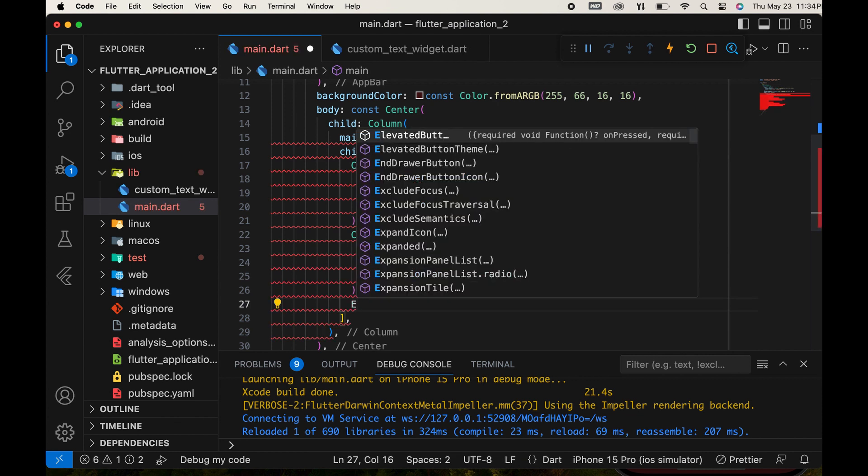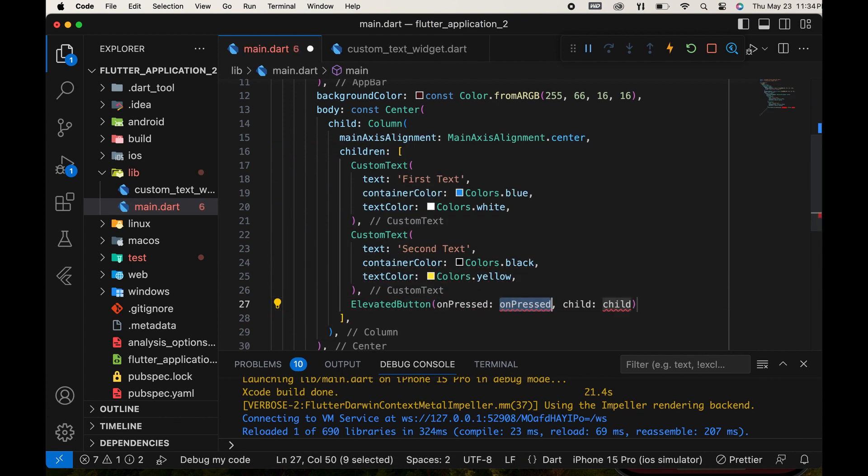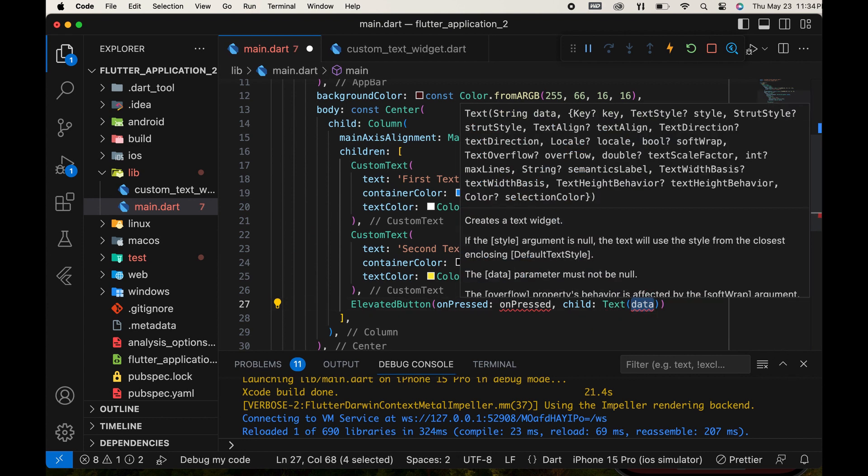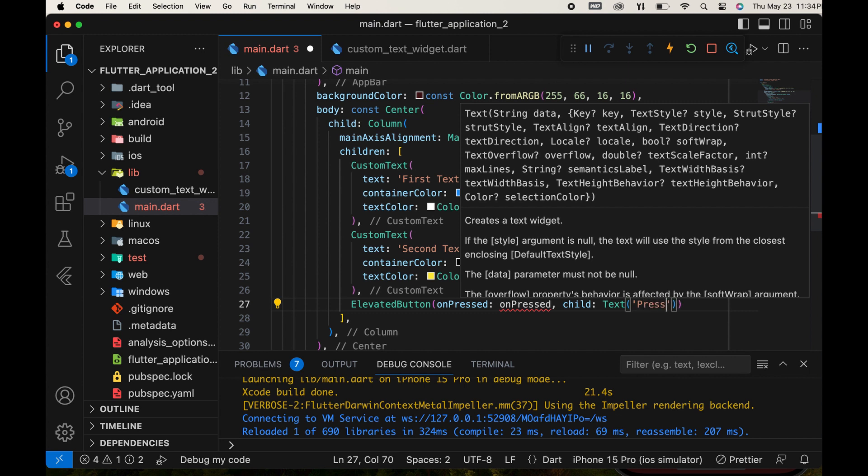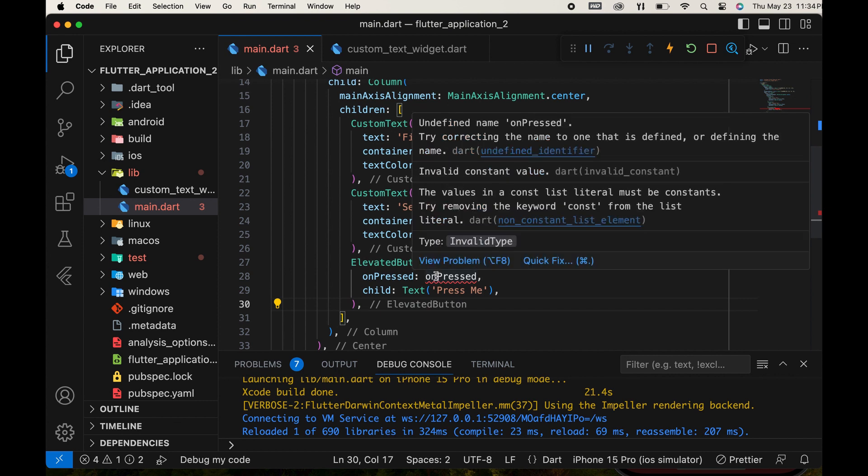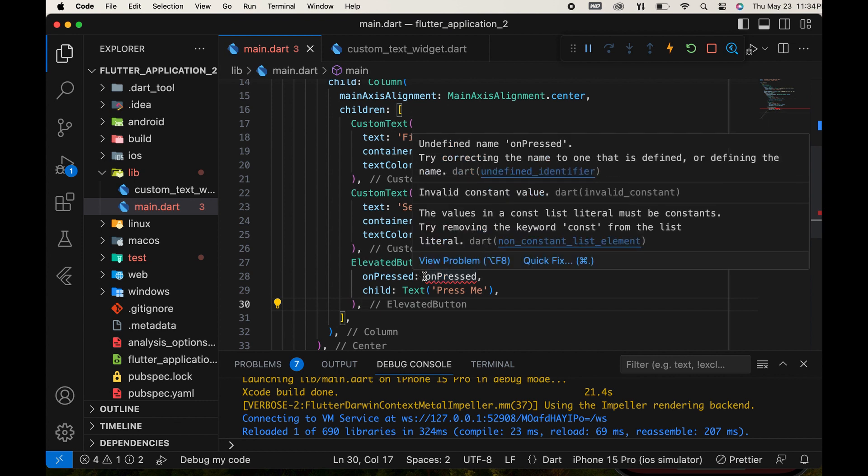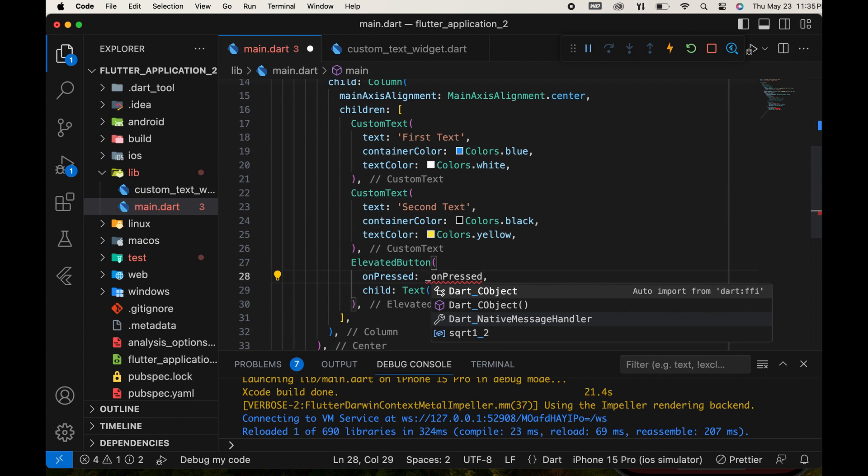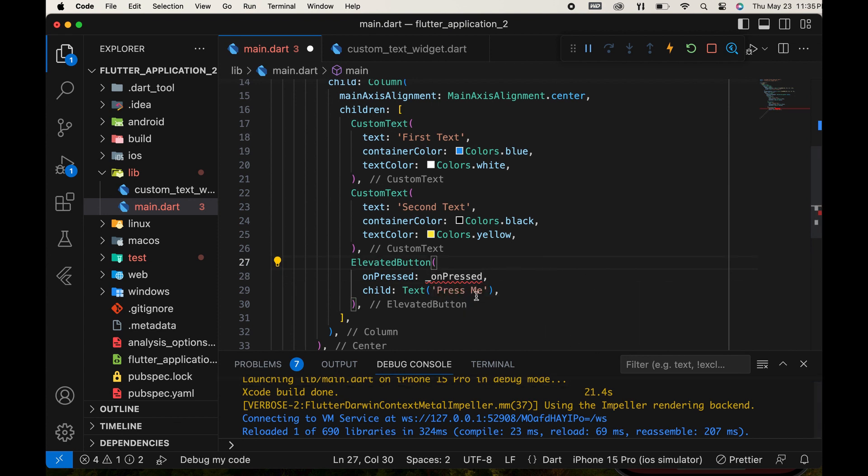Create an elevated button widget. Add a text widget as its child and set the button text to press me. The OnPressed event requires a function to be created and called here. When we press the button, the function we created is executed.